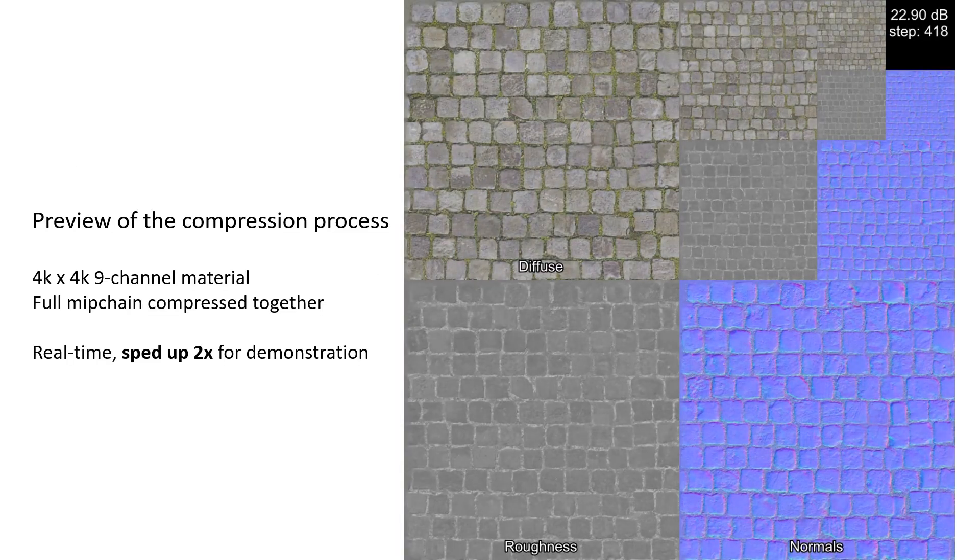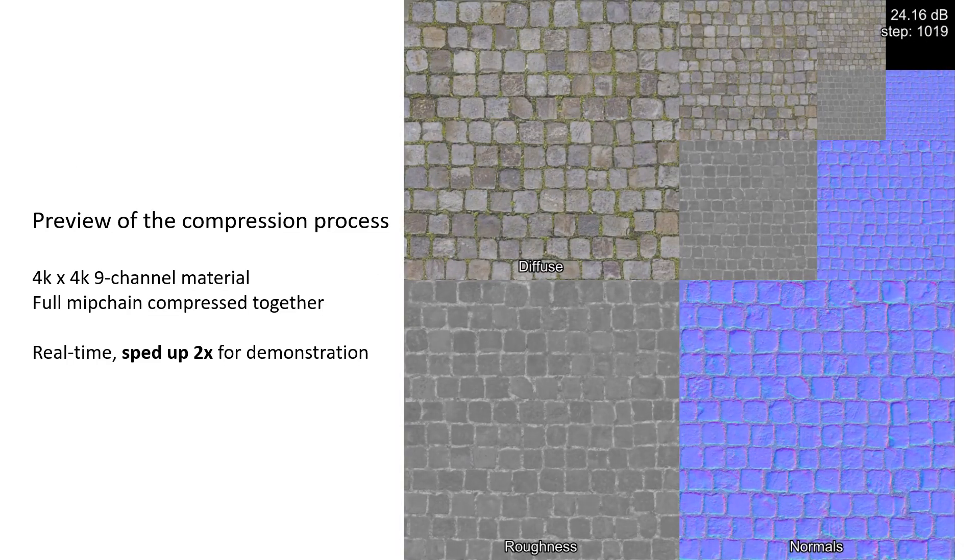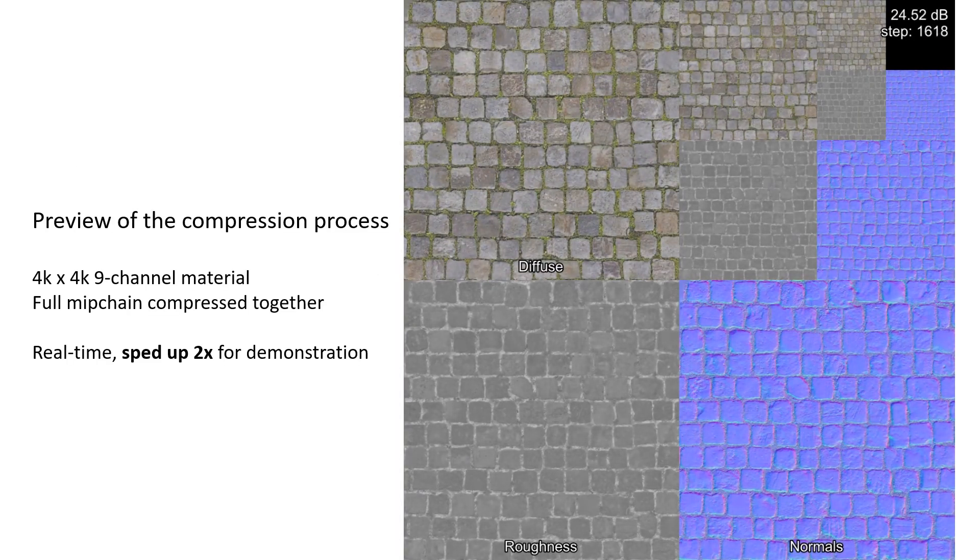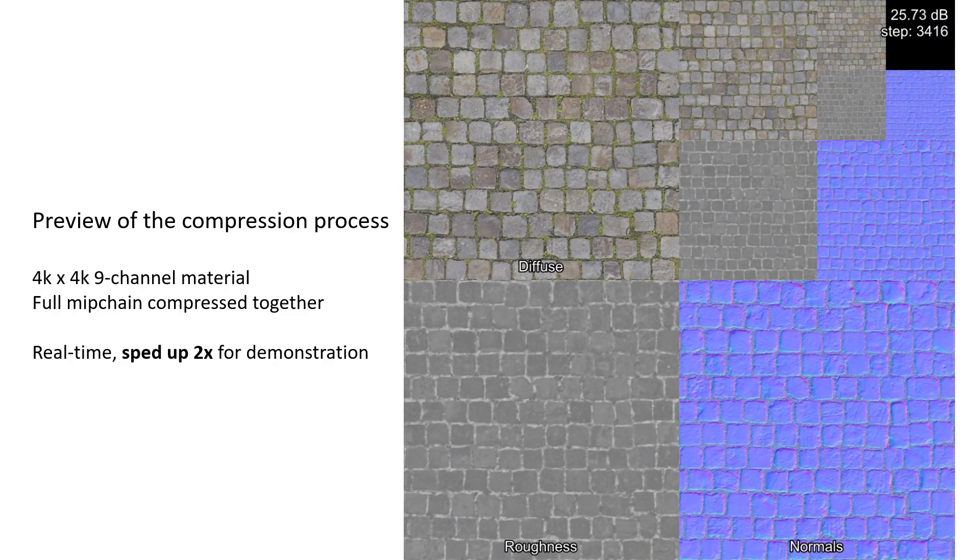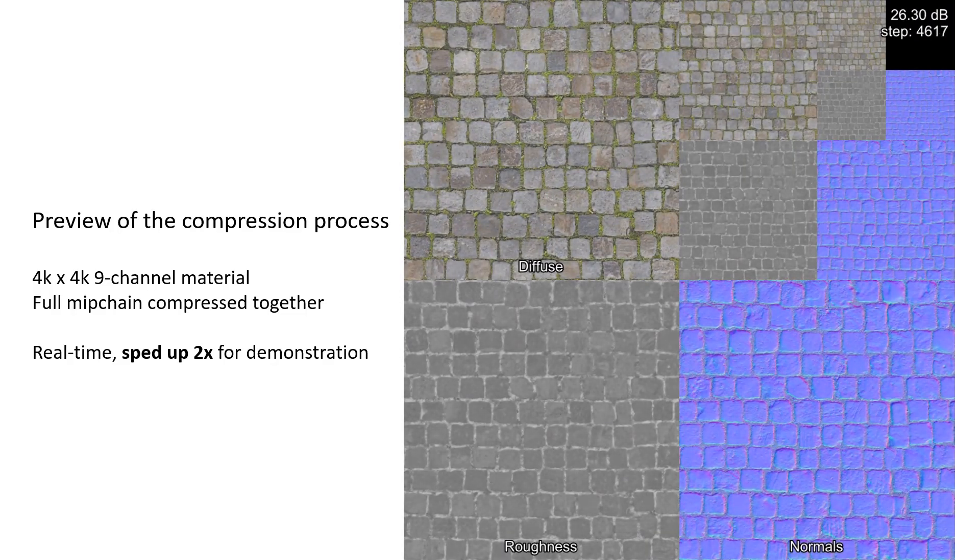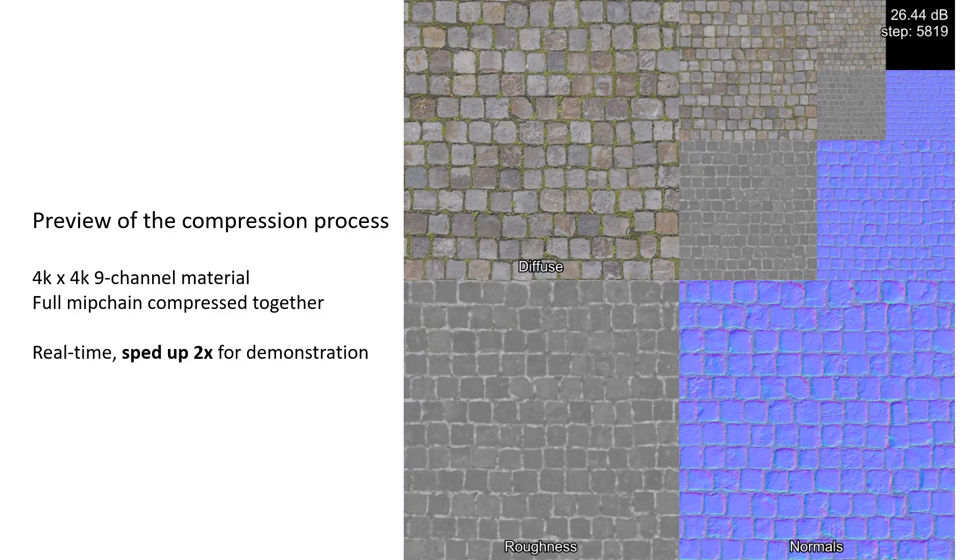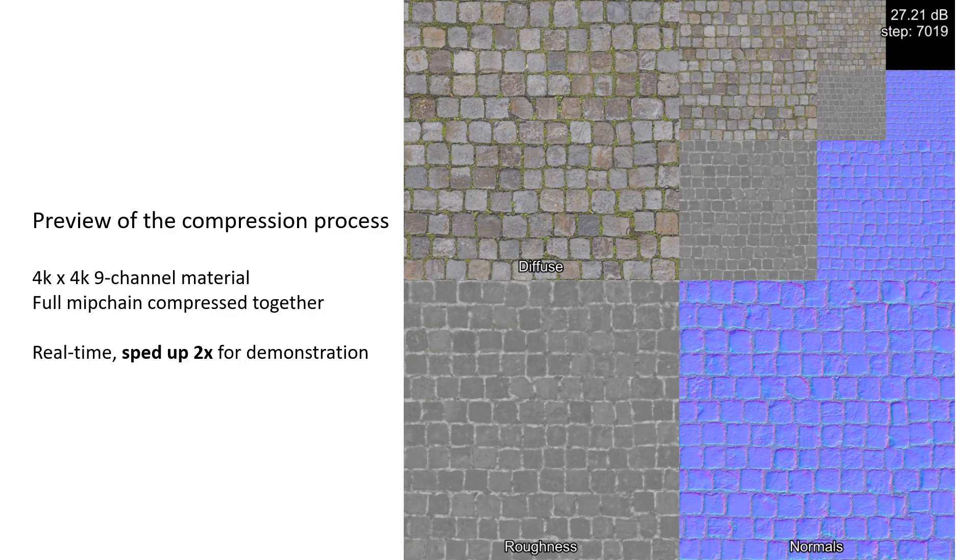To shorten the compression times, we created a custom CUDA Stochastic Gradient Descent implementation that is approximately 10 times faster than PyTorch and compresses multiple 4K textures corresponding to a single material in less than a minute.